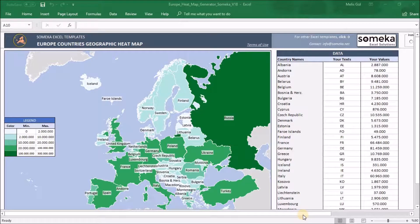Welcome to SOMEKA. Today we are going to show you our new Europe heatmap generator. We added a few more handy features to make it more flexible. With this easy-to-use template, you will display European countries data with a heatmap easily.